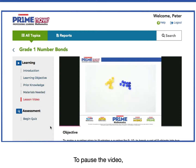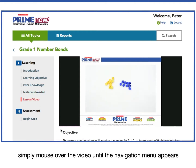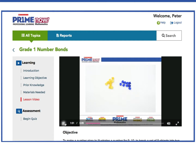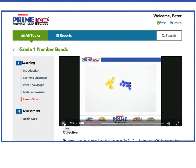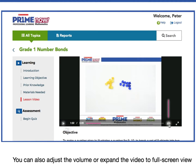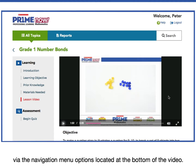To pause the video, simply mouse over the video until the navigation menu appears and click on the pause icon. You can also adjust the volume or span the video to full screen view via the navigation menu options located at the bottom of the video.